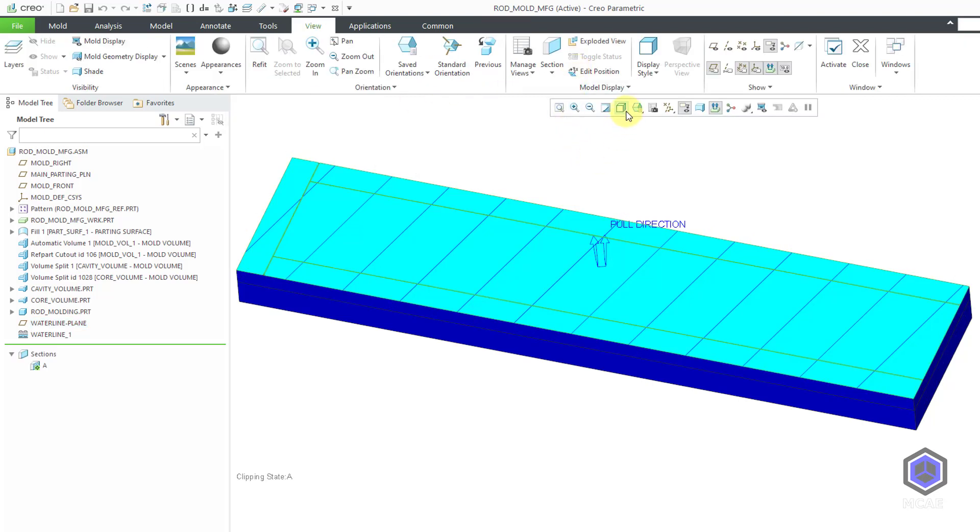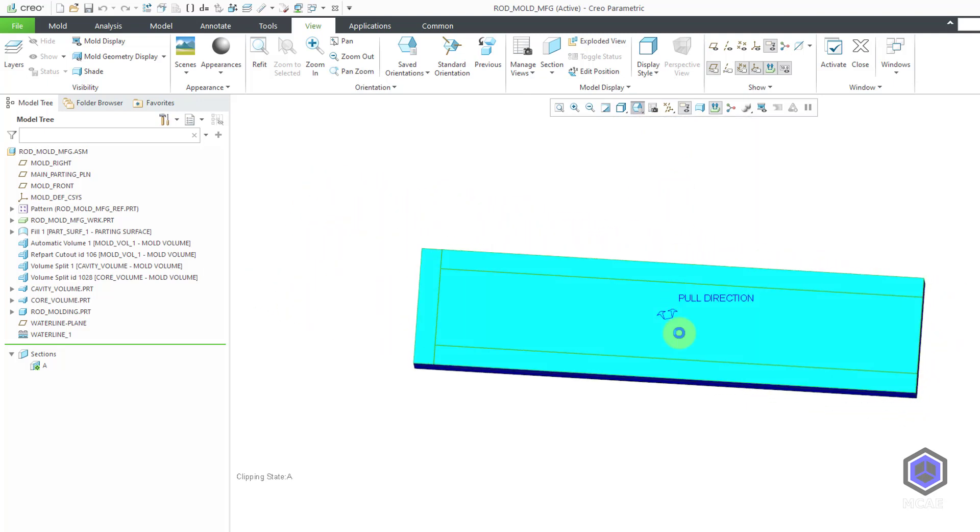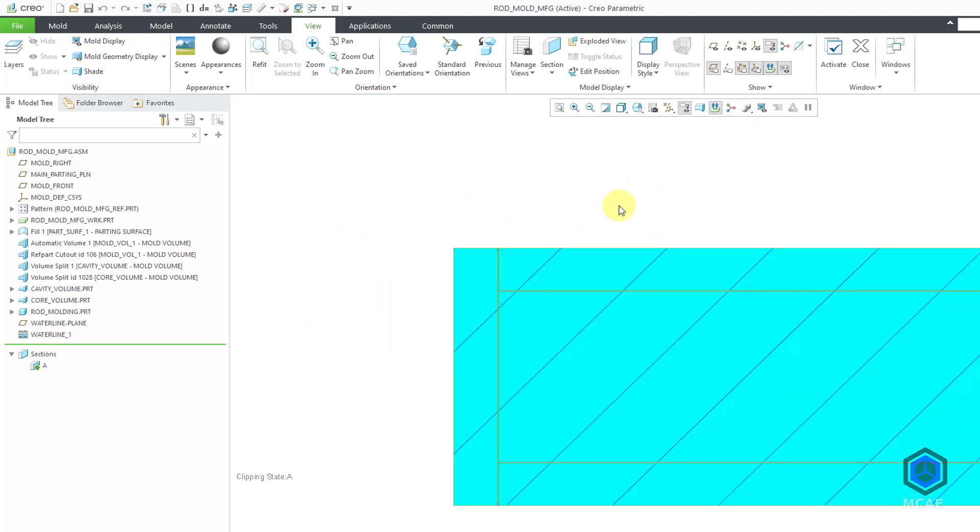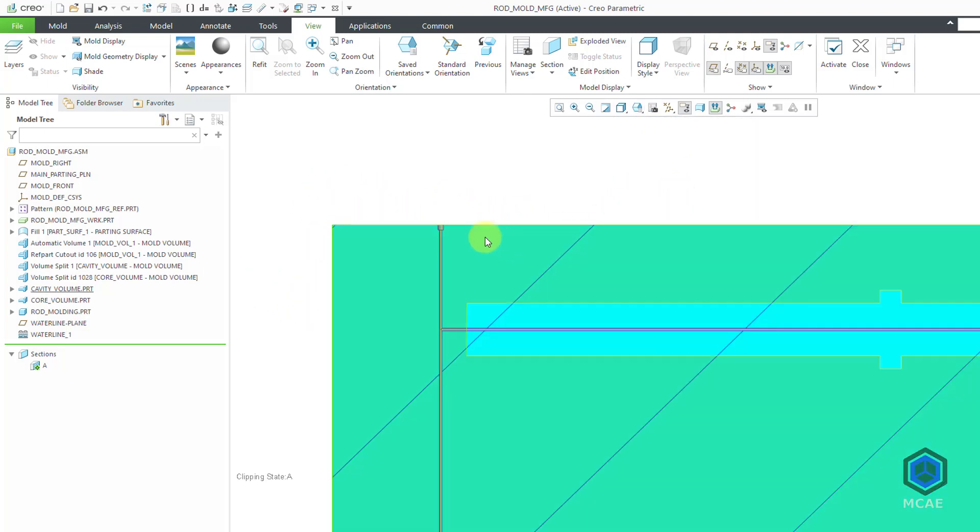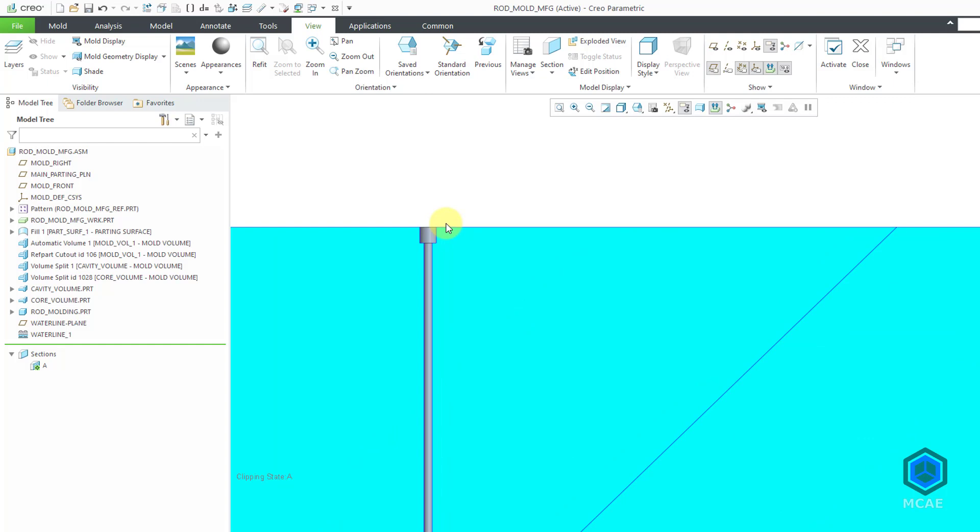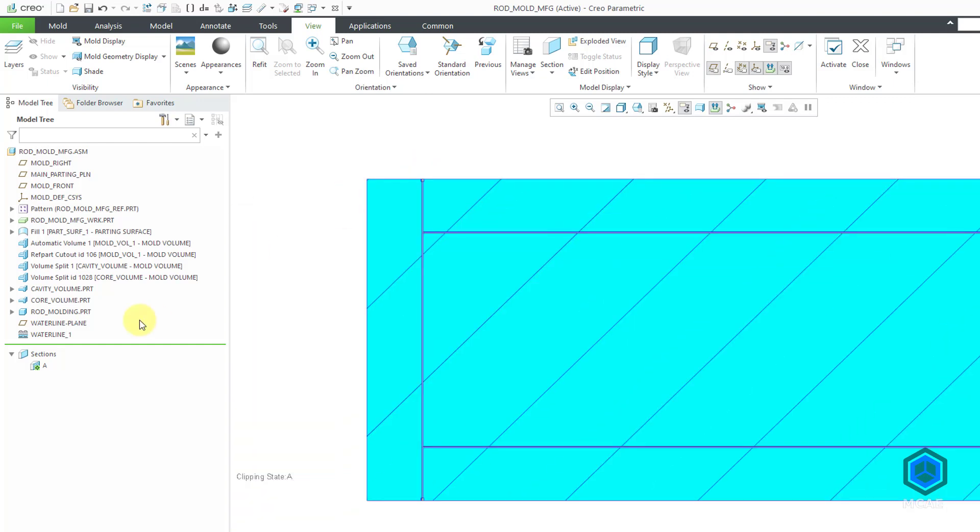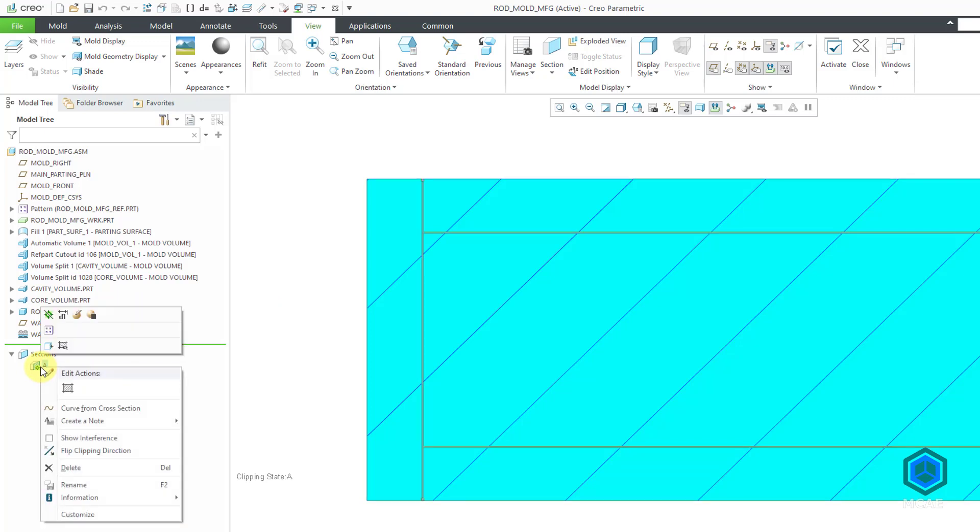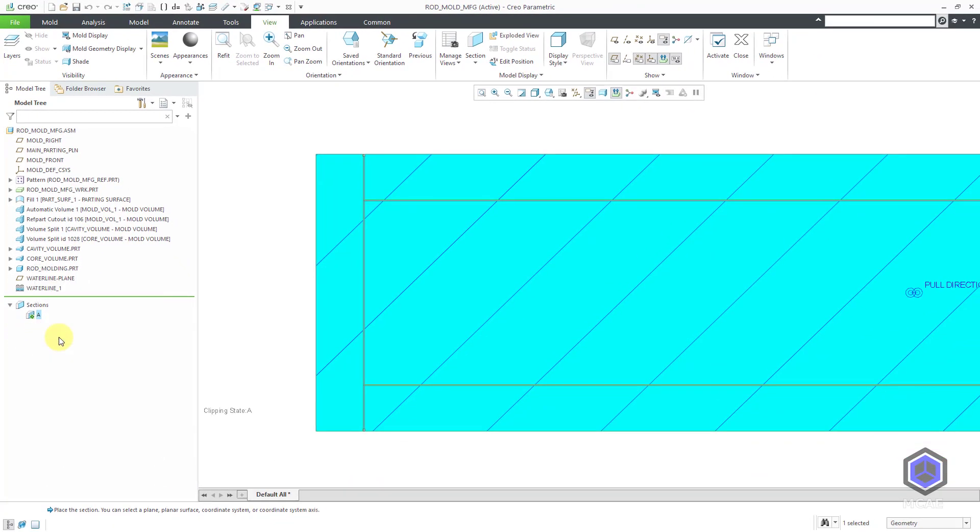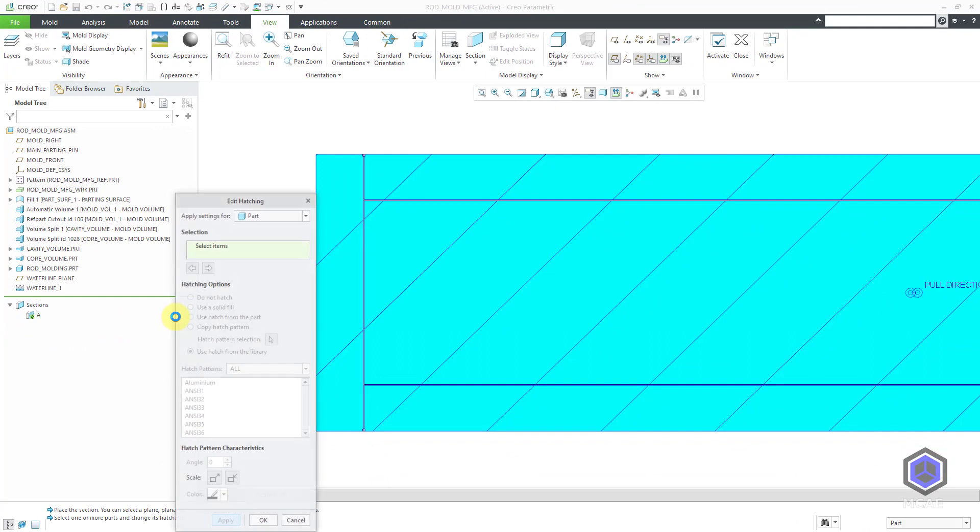Let's change to a top view. And that way we can see where our parts are located. Let me adjust the cross hatching. Again, you can click on the cross section and then under edit actions, this button allows you to adjust the hatching.